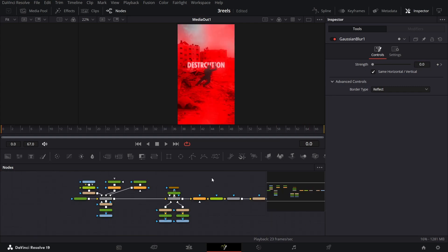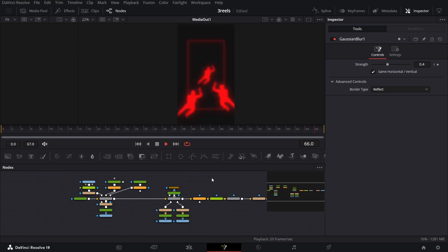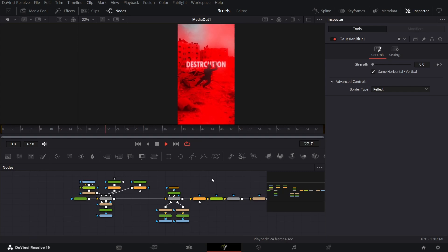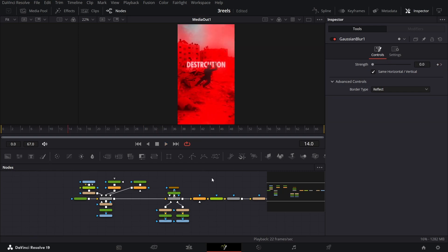Here we have our animation done — let's see how it looks. Perfect! That's it for this video. I hope you found it useful, and I'll see you in the next one.